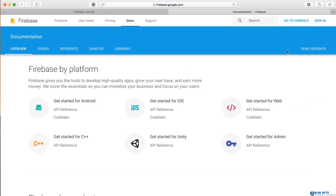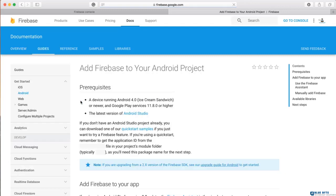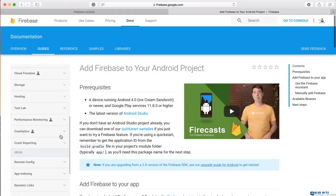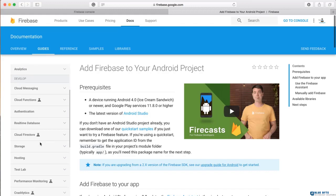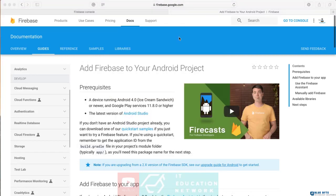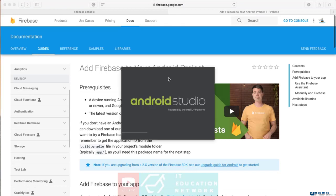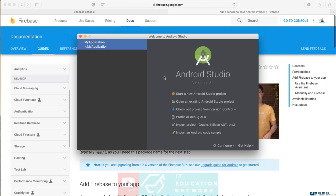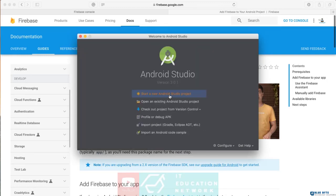Go to the documentation and click 'Get Started with Android.' You will see all the documentation for how to get started with Android — very easy steps to follow. The first section we will do is analytics, which means just connecting our application to Firebase. To do that, we open Android Studio and start to create a new simple project.